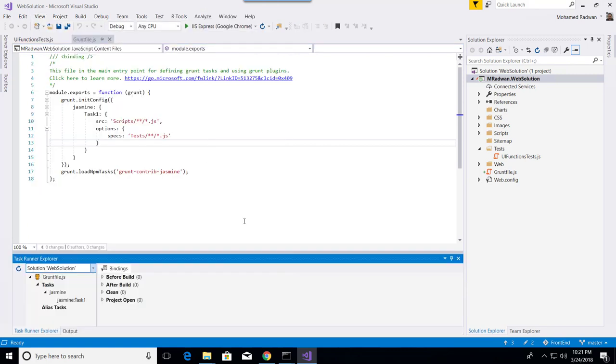As we can see, because I have the Grunt file, and this extension can understand many task runners like PowerShell and many other things, it reads the Grunt file here.